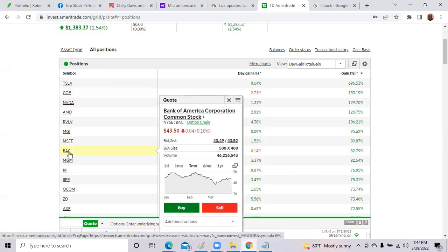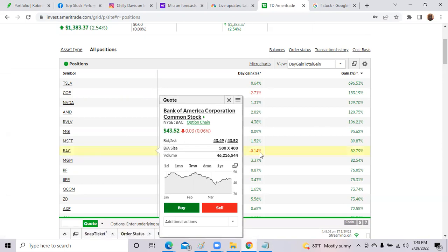Bank of America was still hovering about $43 per share. I don't know what people are waiting for. I don't know why the bank has not rallied yet. They report on April 18th. Bank of America shares today were down 0.06%.